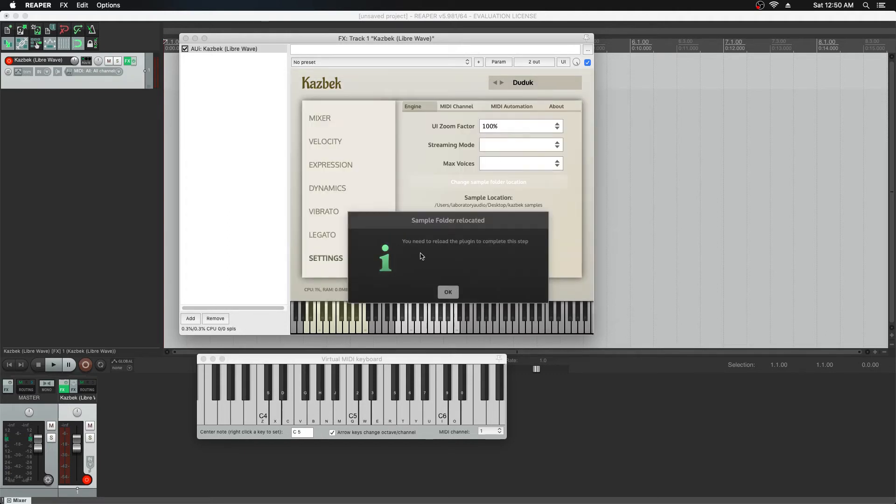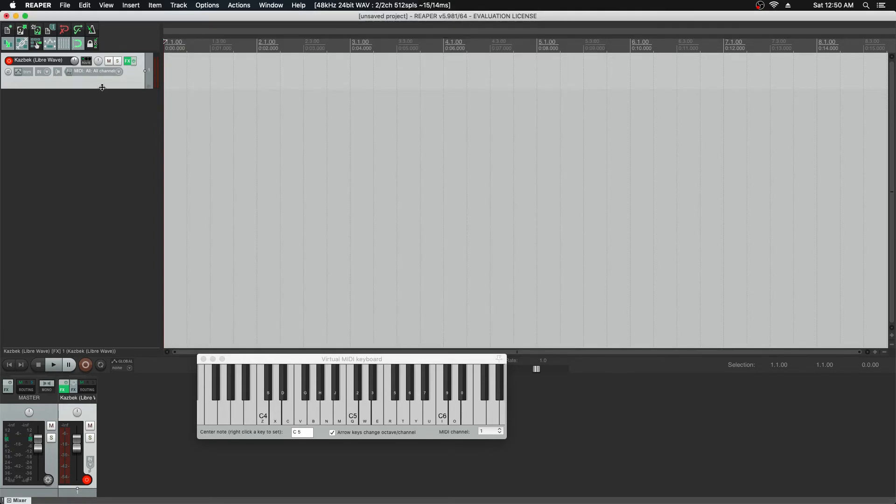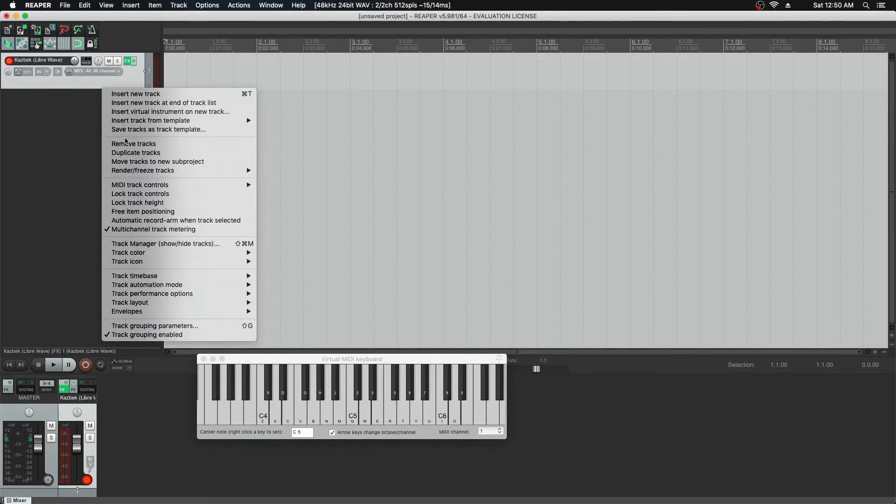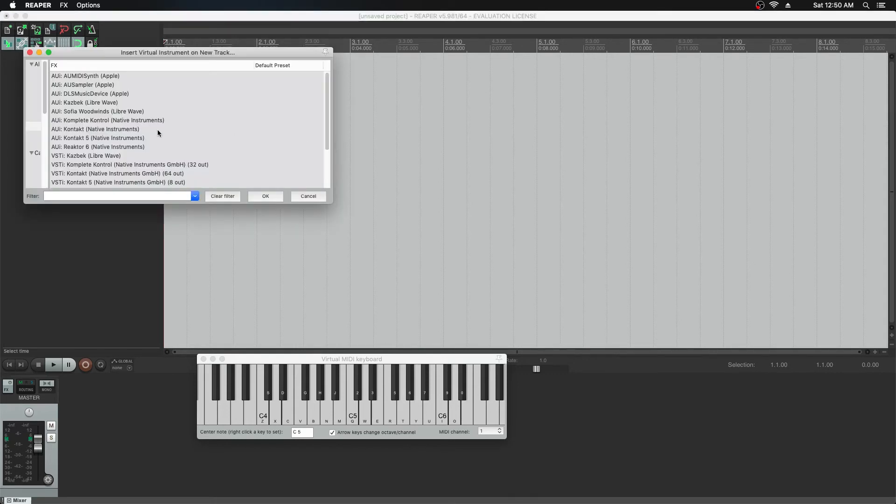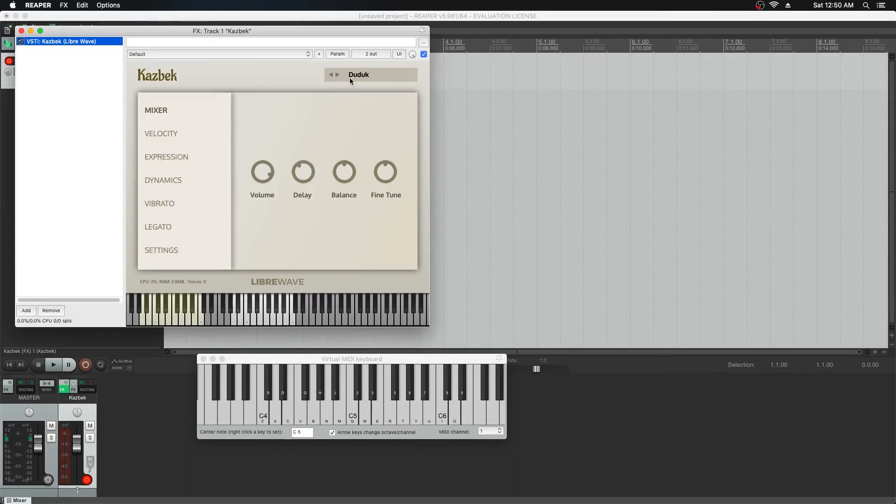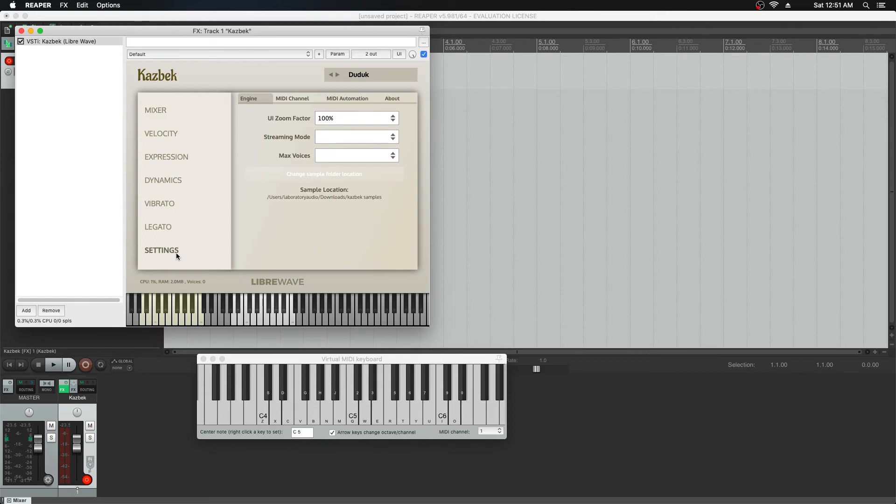We'll hit OK. This time it says you need to reload the plugin to complete this step. So we're going to close the plugin, remove it from here, and we'll re-add it. Now play on the keyboard and the meters move. So if you're playing on the keyboard and you don't see anything moving on the meters, that most likely means the plugin can't find the samples. So just come in here and check the sample location.